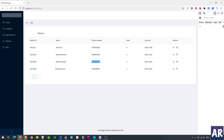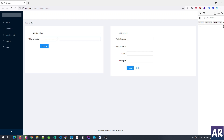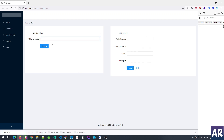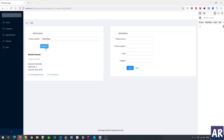So this is the flow. In search, let's say I have a patient — Manish Savant. If I go to home, click Add Appointment, paste the phone number and search, then I get the patient details and I can either do 'Book Appointment' or 'View History'.